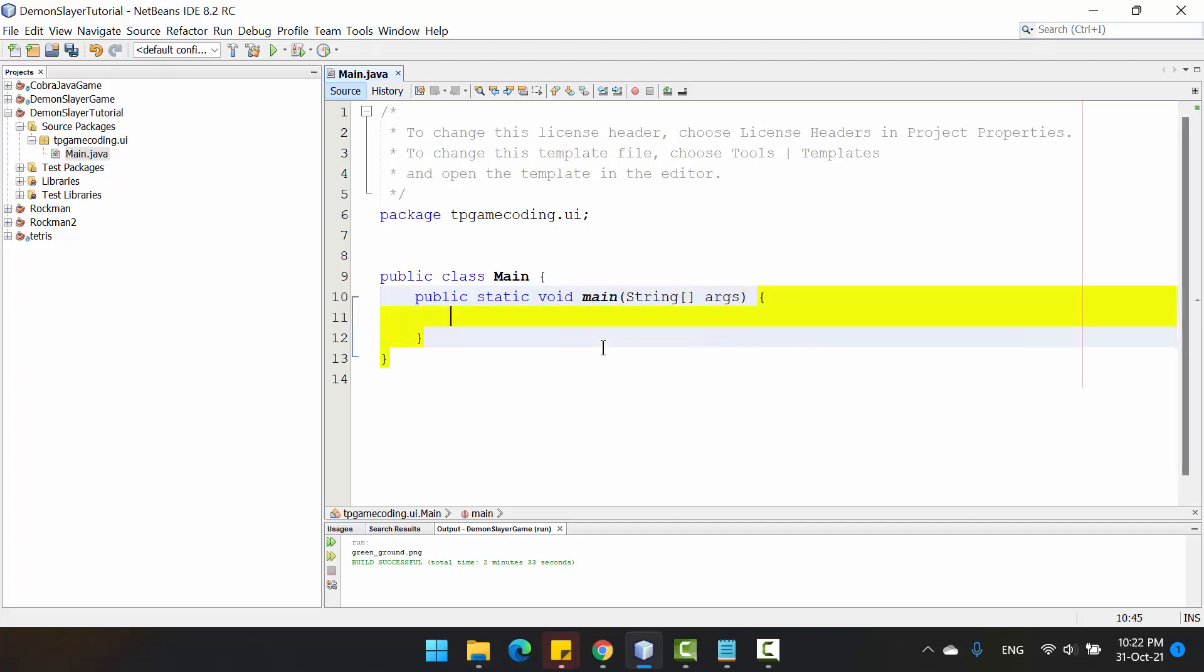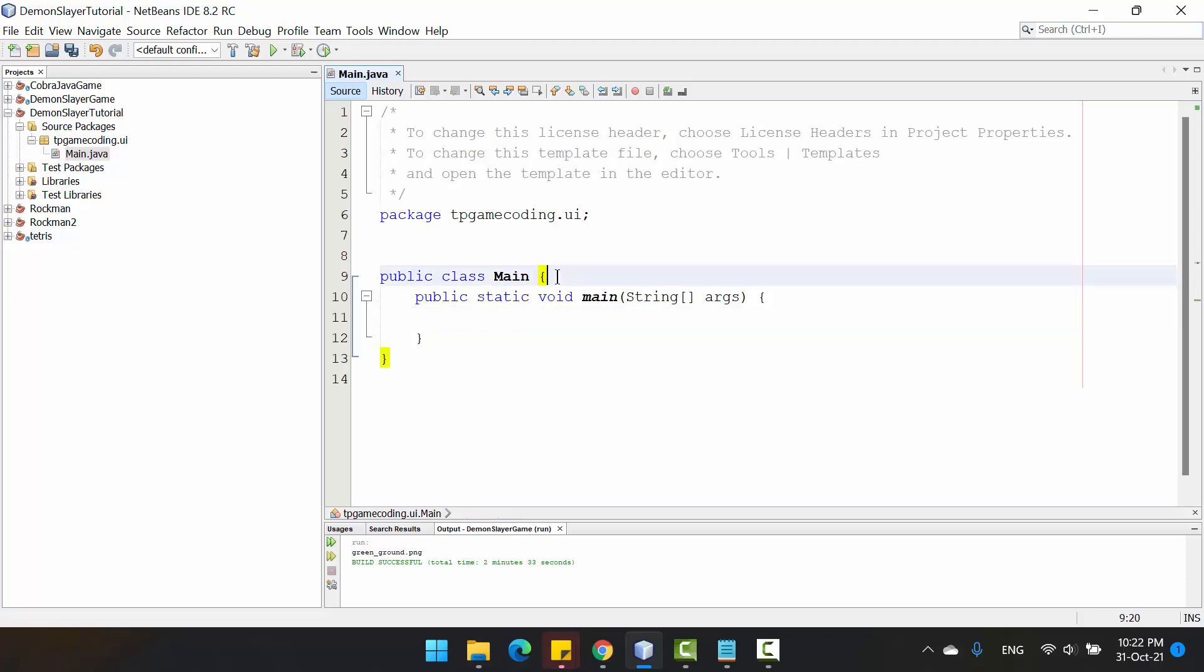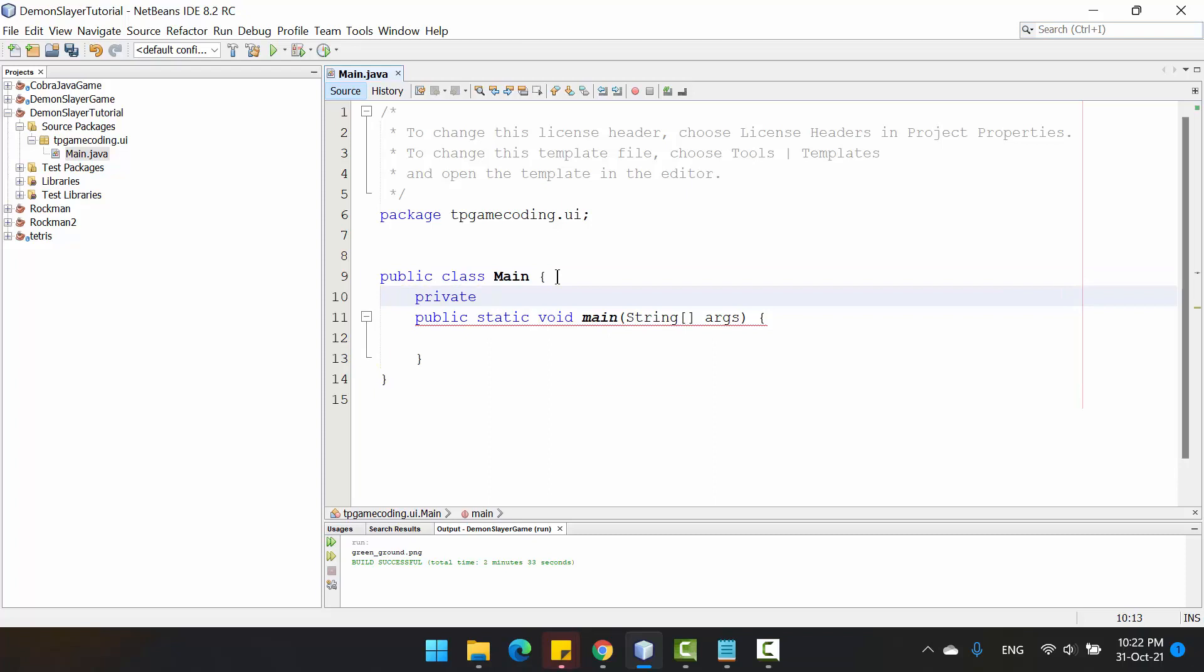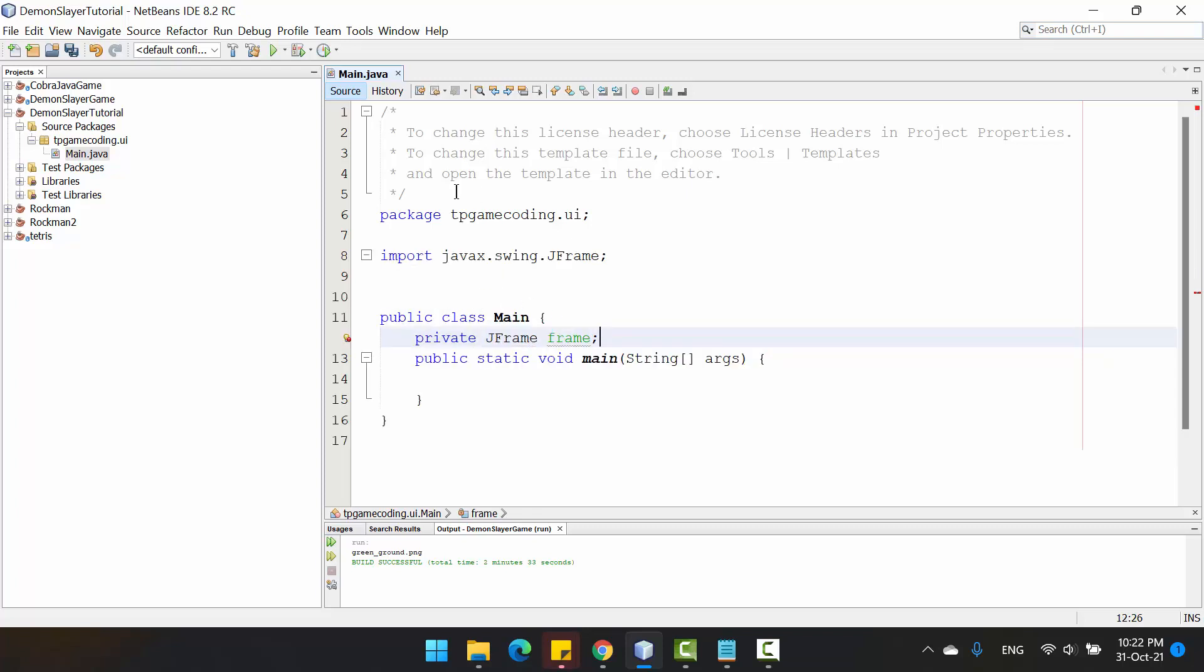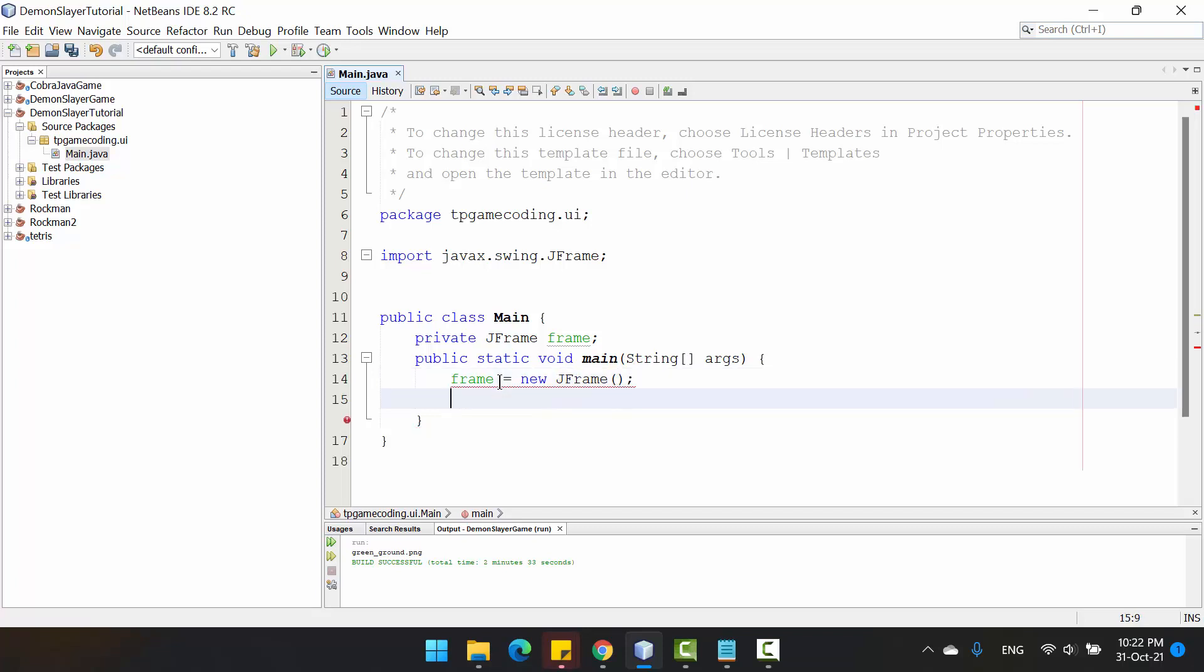You need to create a JFrame. I use the JFrame to create a window on the desktop, and in here you just create the new object for this variable.